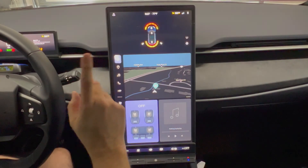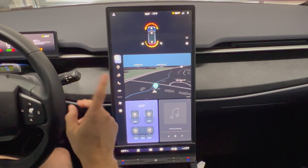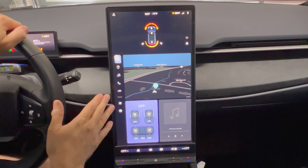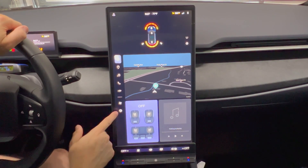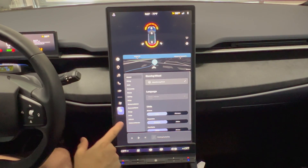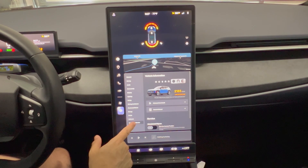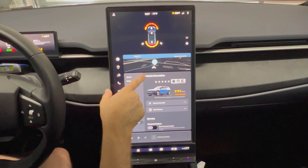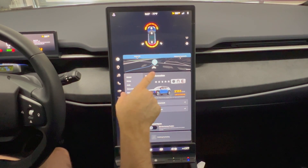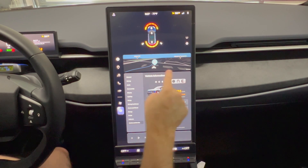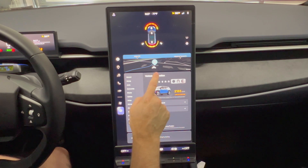For today's video, I am going to show you a way to access the system. We press the settings button, then go down to Vehicle and Services. Then where it says vehicle information, we're going to press this at least 15 to 20 times and it'll bring up a dialog box.